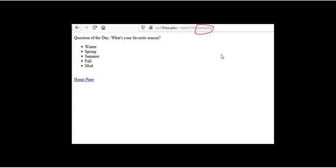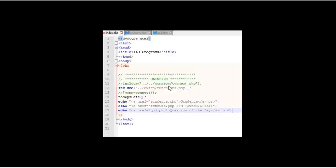So we're going to create this page called QOD.php and that way it will give us the question and the possible answers.